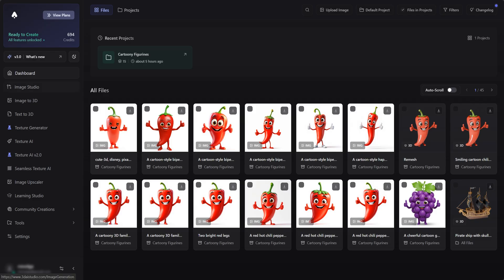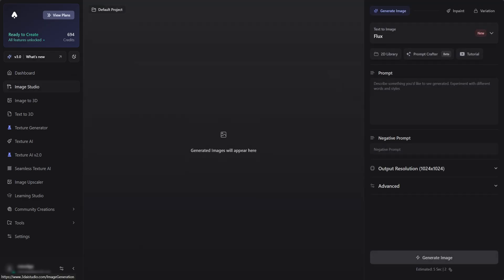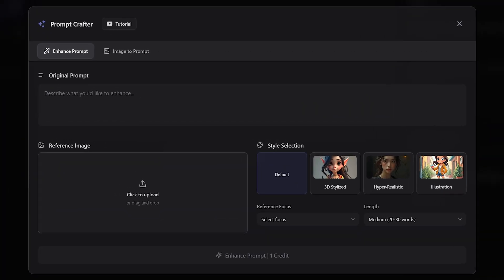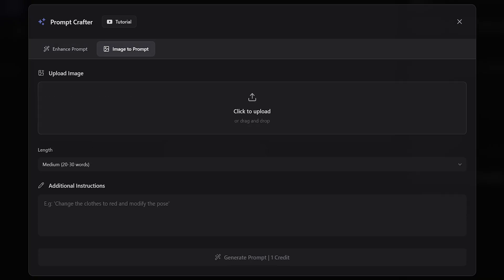It all starts in the Image Studio. Here we will be using the Prompt Crafter in order to make our perfect prompt. I already have an image in the style that I'm looking for, so let's use the image to Prompt Mode.